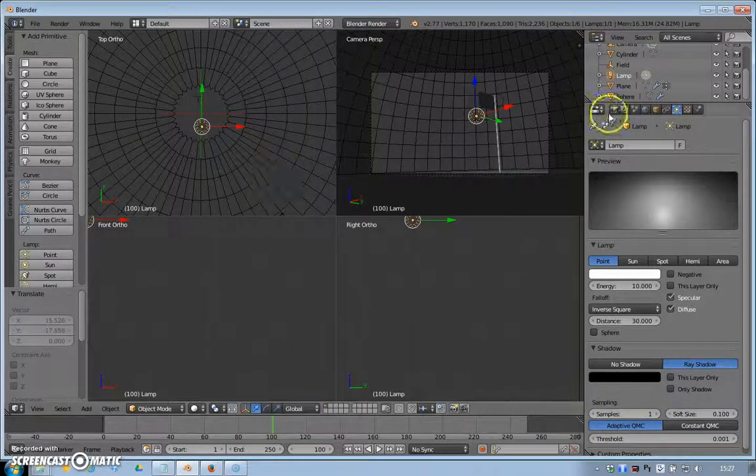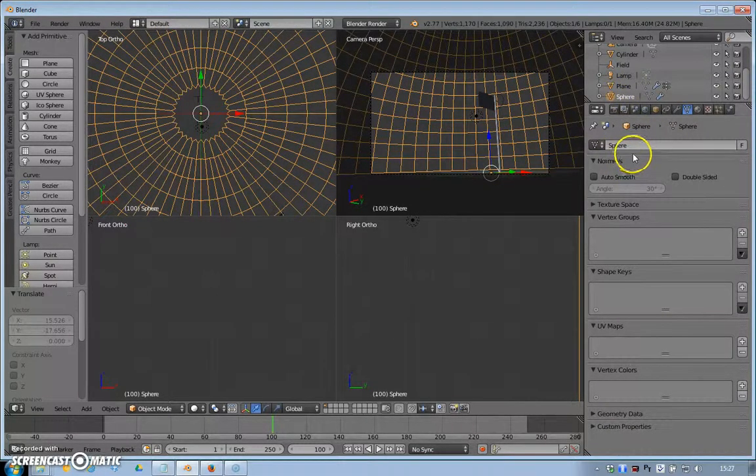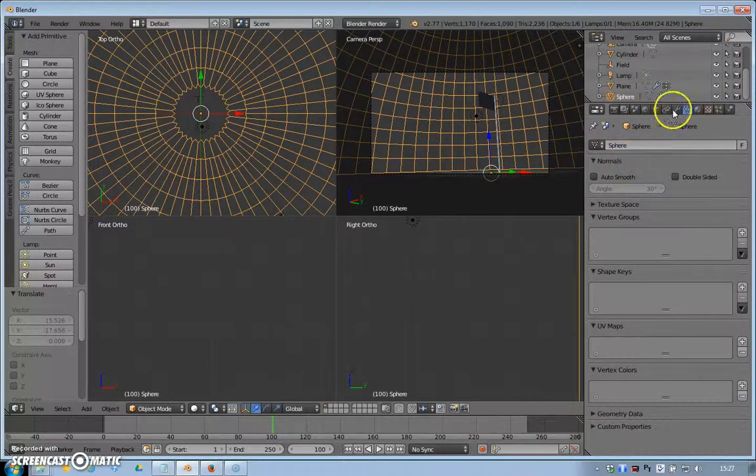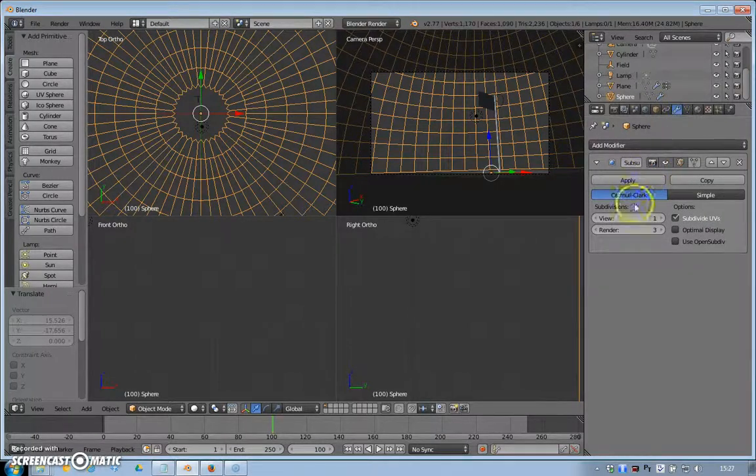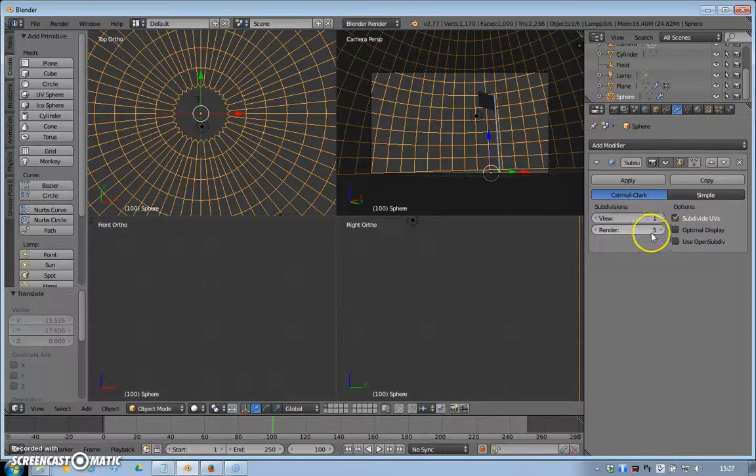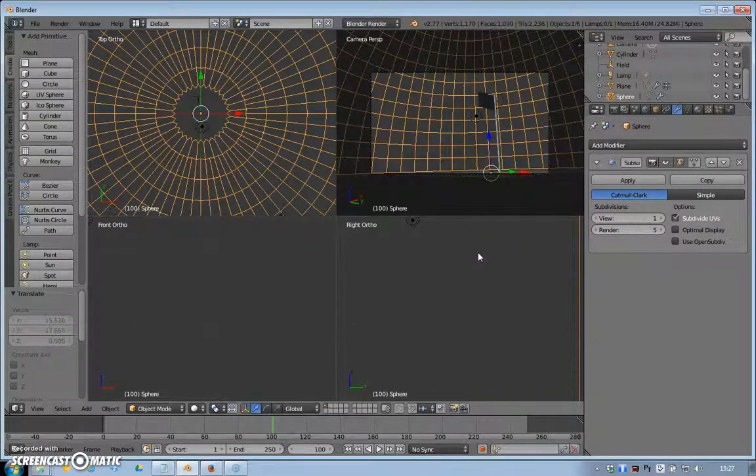I could select that and go into our modifiers. Let's bang up the subdivisions to render five and then render that one out.